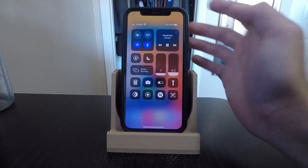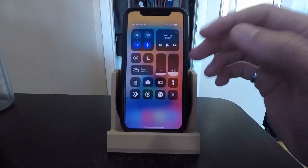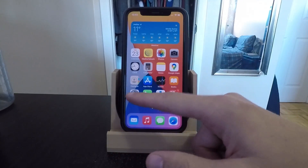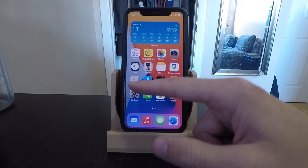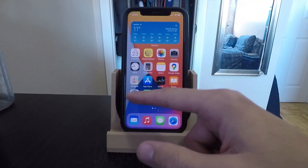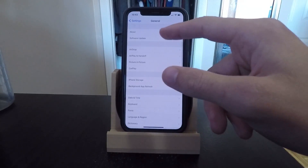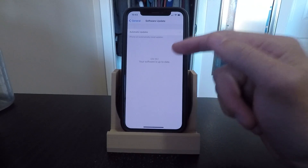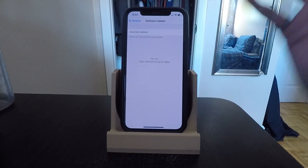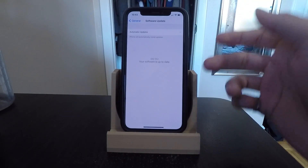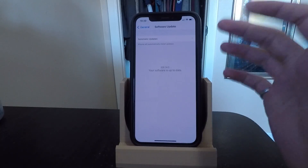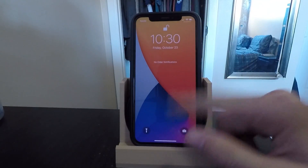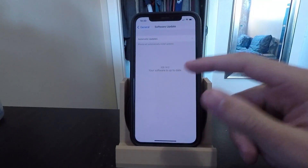That is the easiest and quickest way to identify what song is playing around you. In order to use this widget, you don't even need to have the Shazam app installed. All you need to do is make sure that you're on iOS 14.2, so go over to Settings and check your Software Update tab to see what version of iOS you are on. If you're on a version before iOS 14.2, just go ahead and update.